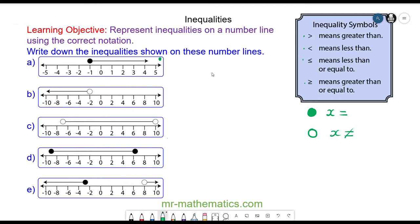So we start with question a. You can see it is hovering above negative 1 and the numbers in the direction of the arrow are getting bigger. So x is greater than or equal to negative 1 — equal to because this is a full circle, and greater than because of the direction of the arrow.